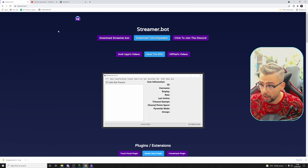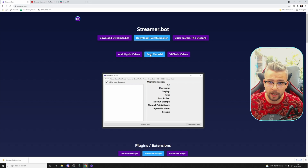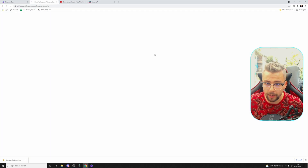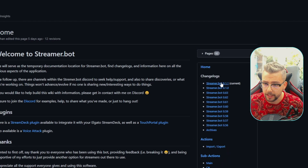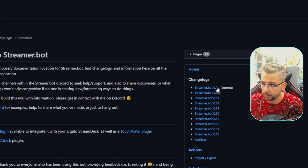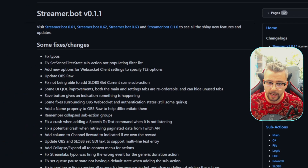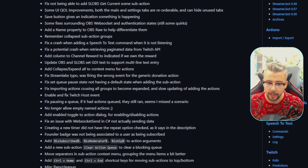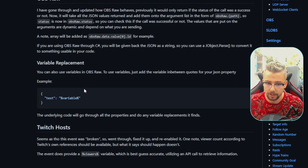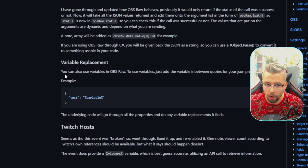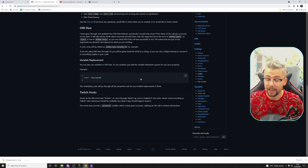If you want to know what the patch notes are, jump back to the StreamerBot website, press 'Read the Wiki,' and on the right-hand side you'll see Change Logs. Press 0.1.1 and you can see absolutely everything — OBS RAW, variables, insane stuff. There's literally so much that you can do with that.